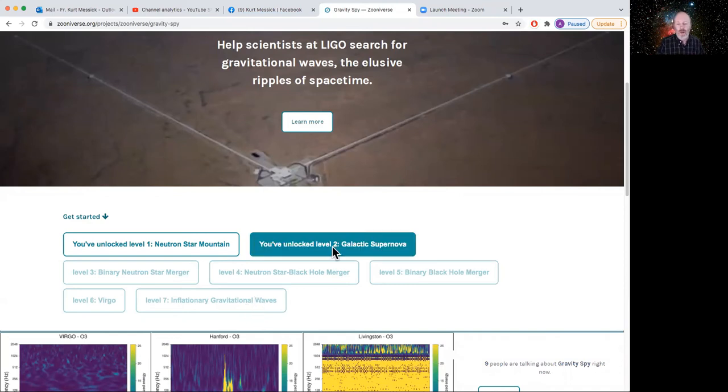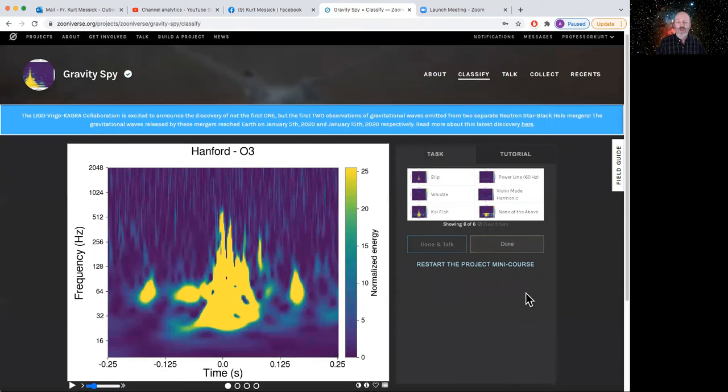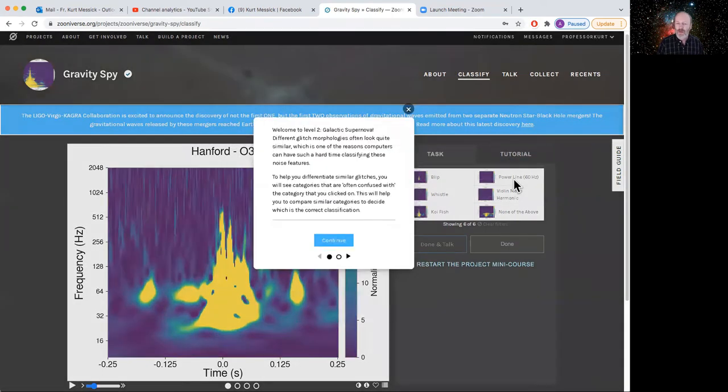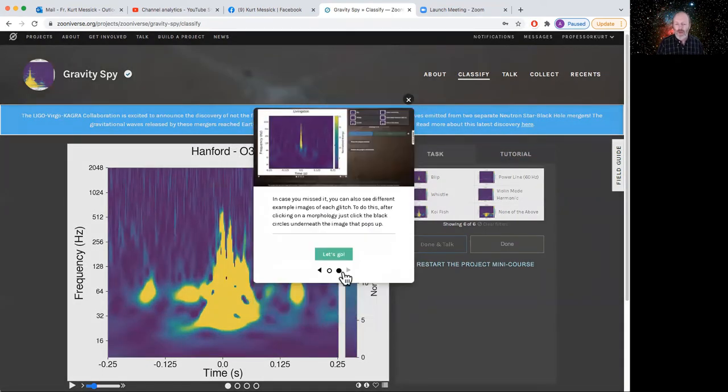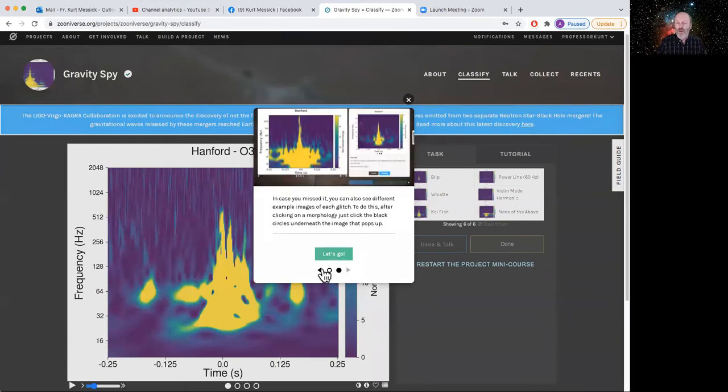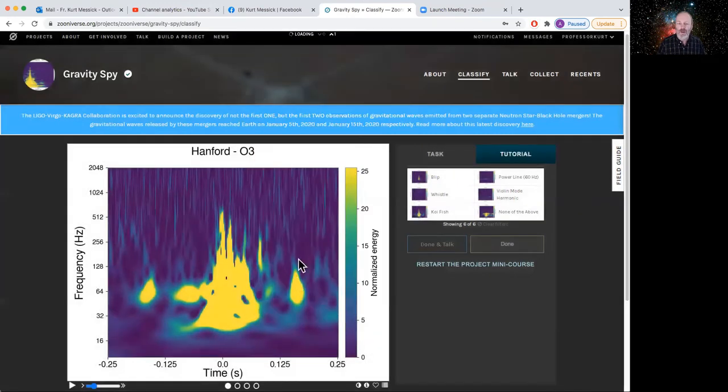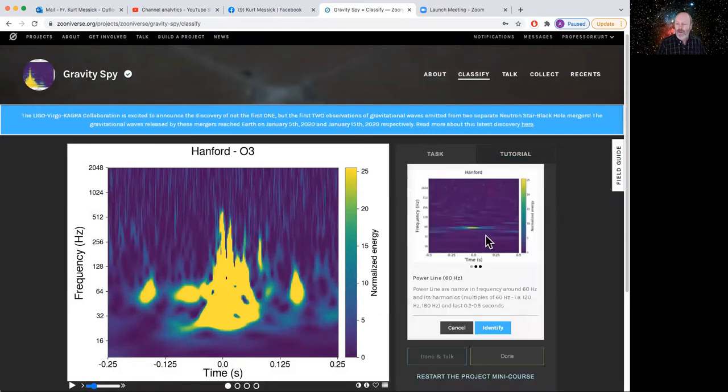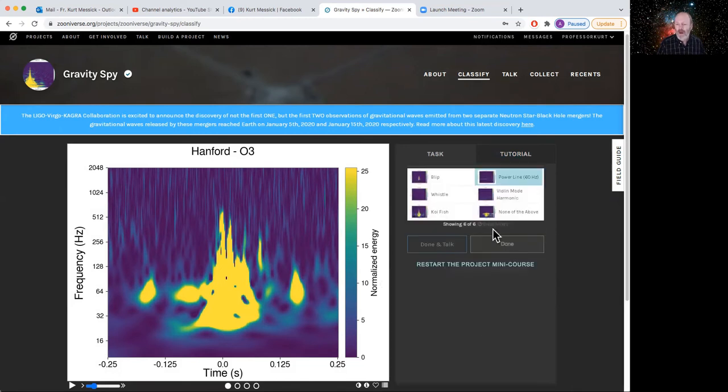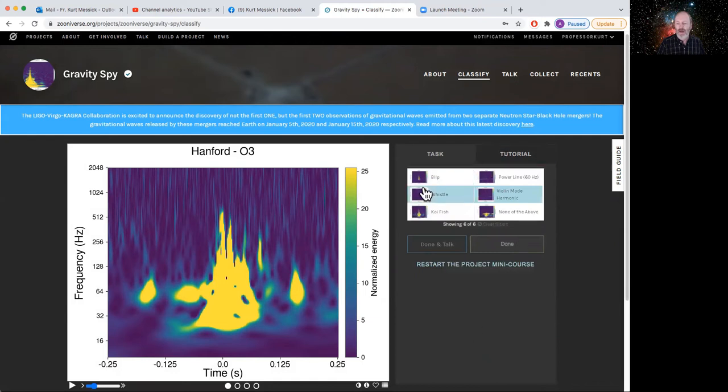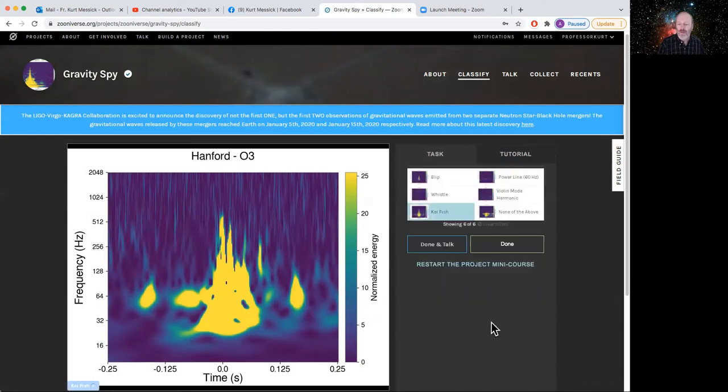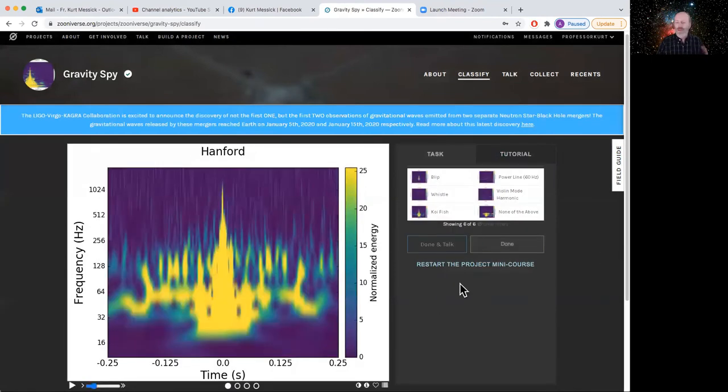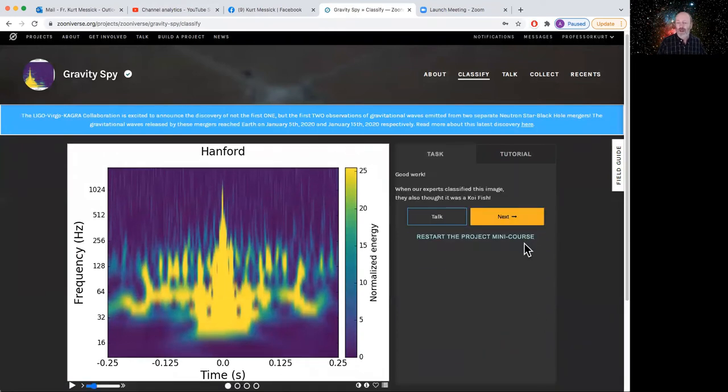But if I wanted to actually do gravity spy, I've done that. It's sort of like a video game. You unlock different levels. On this account, I've gone up to level two. So I would click there. And it's showing me something. It's showing me something here on the screen. What is it showing me? Well, I can go through the tutorial and it'll talk about what's happening here. There's actually a longer tutorial for level one, which is where you would start. But essentially what they're doing is they're showing me data that's collected from the LIGO observatories. And I'm supposed to match with what's here. Well, that doesn't look like a power line. That doesn't look like a violin harmonic. That looks kind of sort of like a koi fish. So I will identify that as a koi fish. And that's done. Now that one also looks like a koi fish. So I'll identify. And that's done. So there's two.